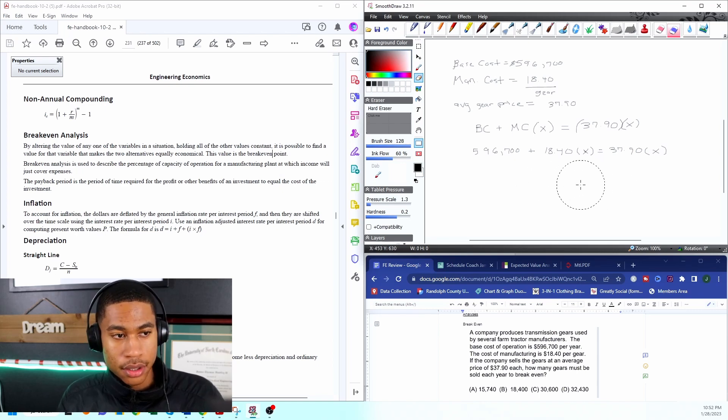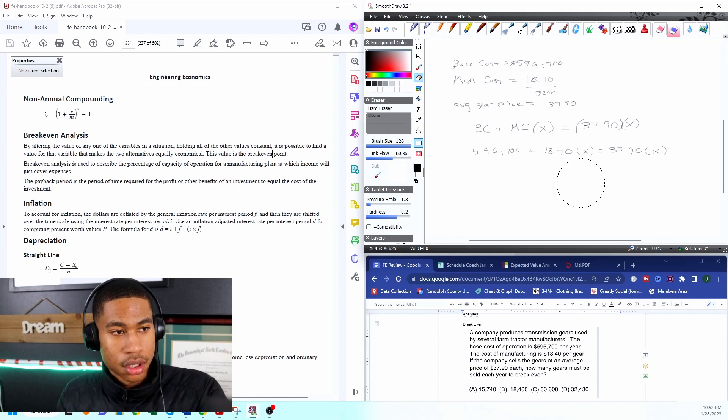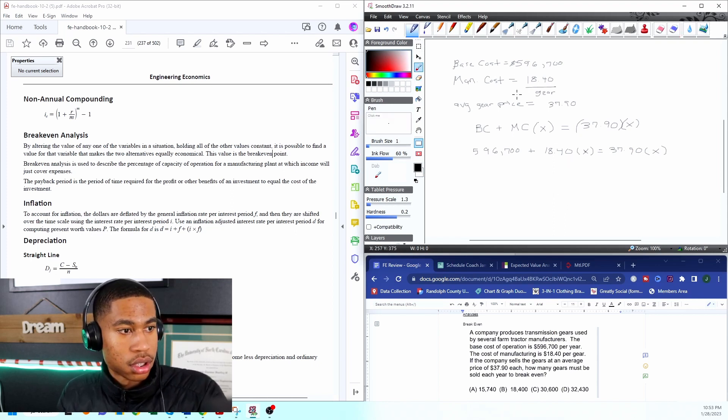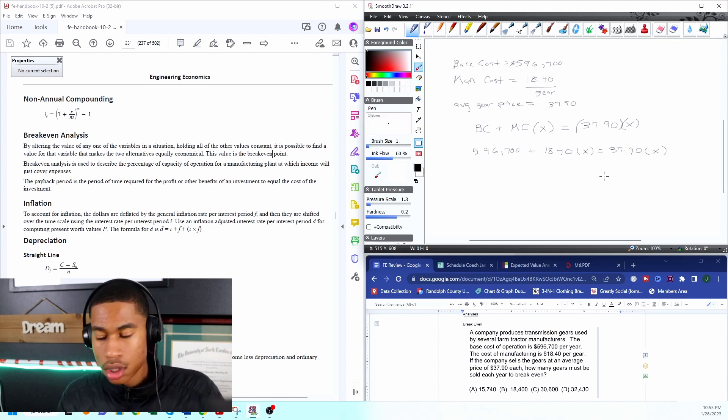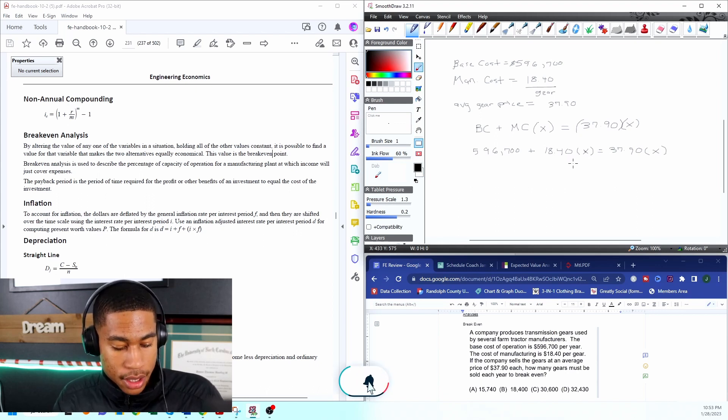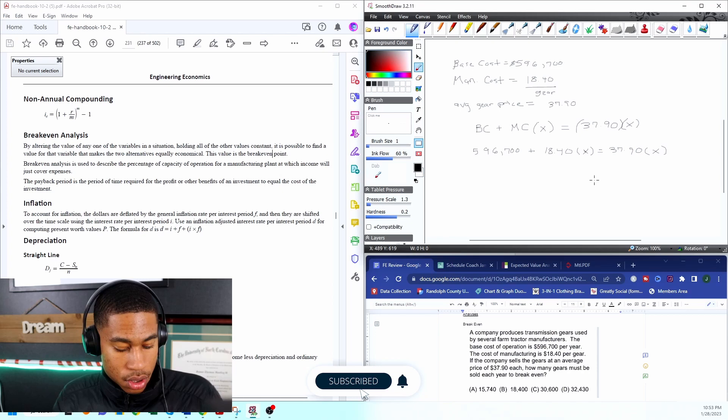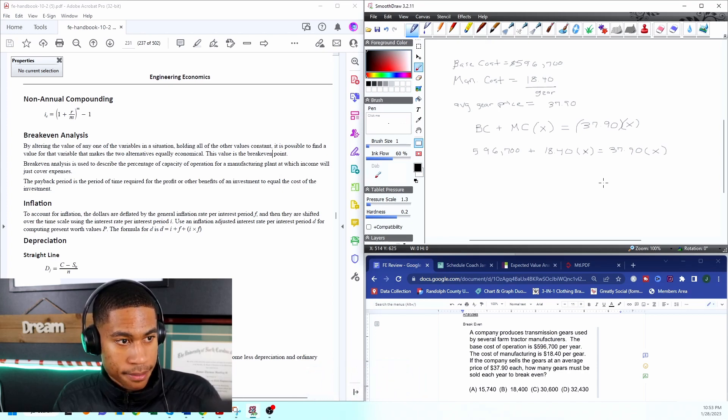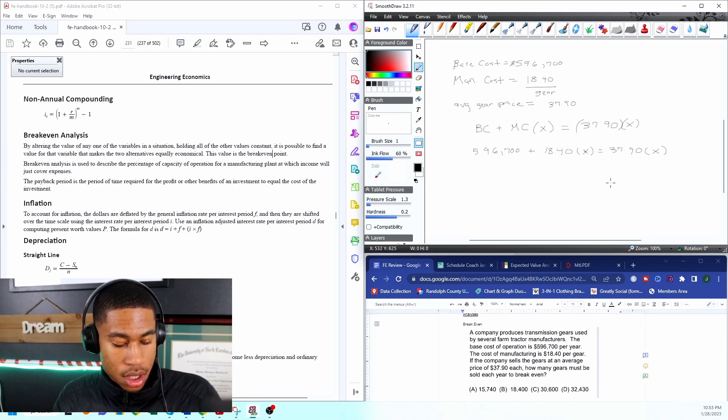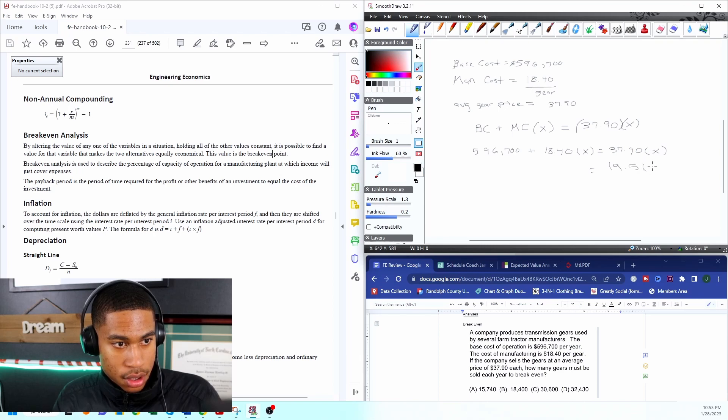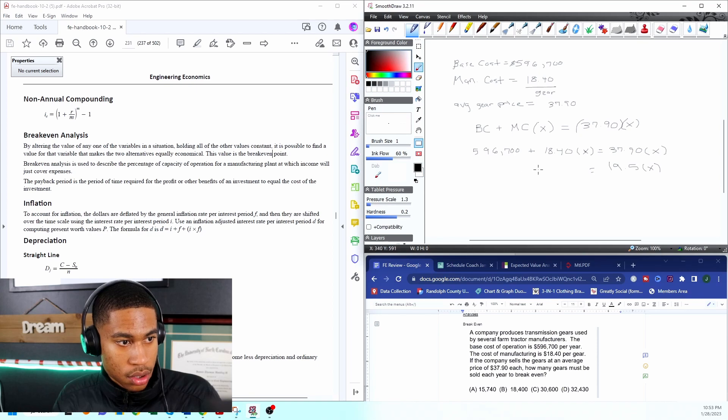I can just subtract my $18.40x on both sides. I'll just take $18.40 from both sides and subtract. $37.90 minus $18.40 gives me $19.45x, which is equal to $596,700.